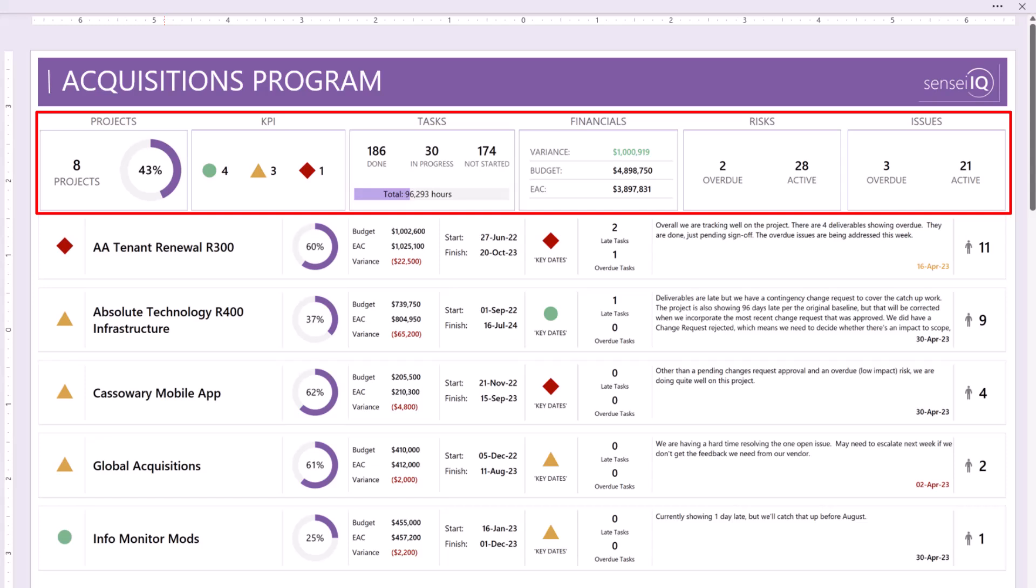The KPI card shows how many projects are on-track, on-watch, and troubled. The Task card summarizes the number of tasks that are done, in progress, and not started, as well as progress toward the total hours.